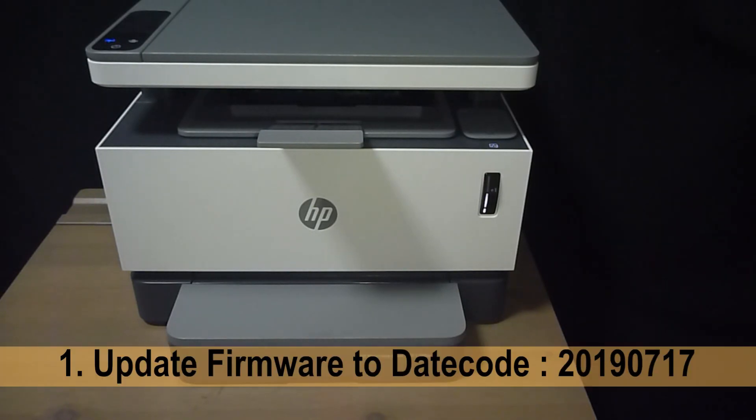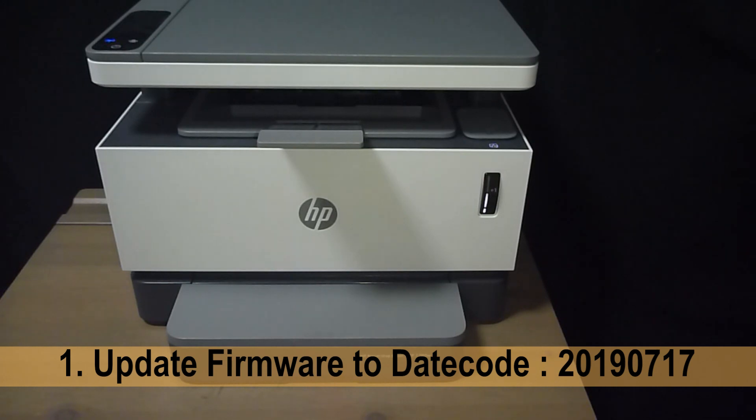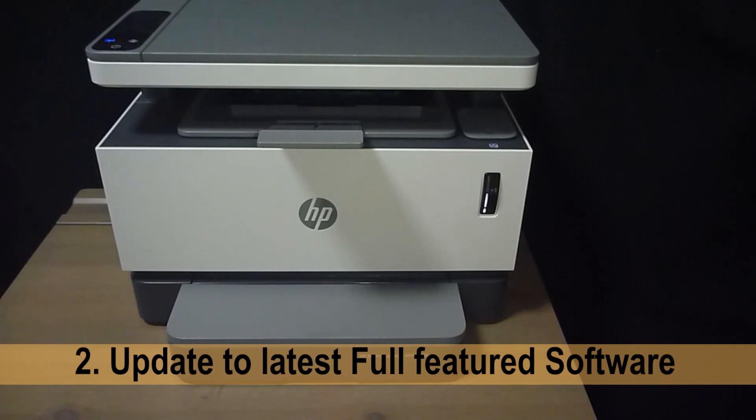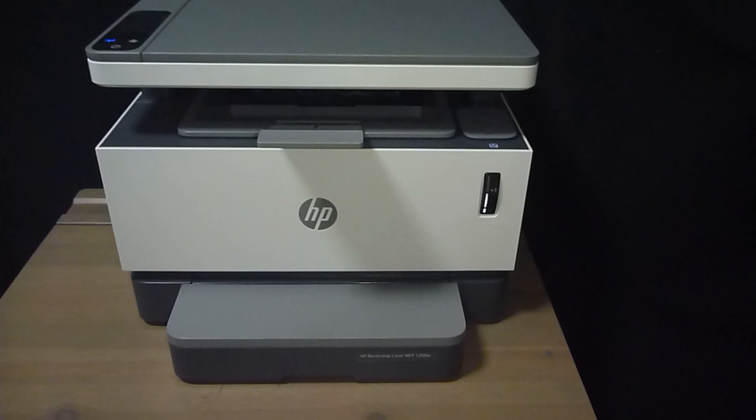Number one, update the firmware version to the latest with a date code of 2019-0717. And number two, update the software version to the latest full feature software.